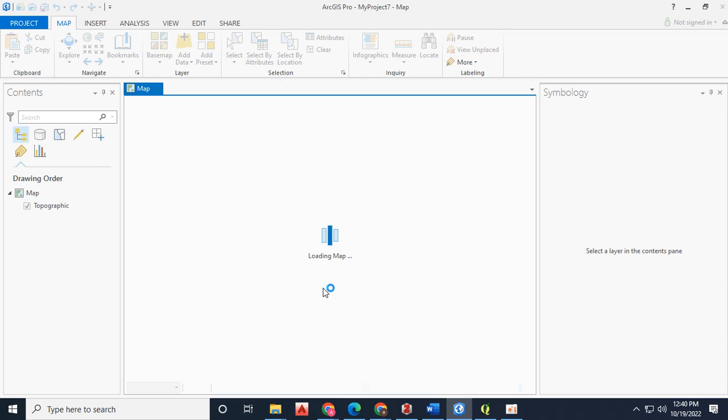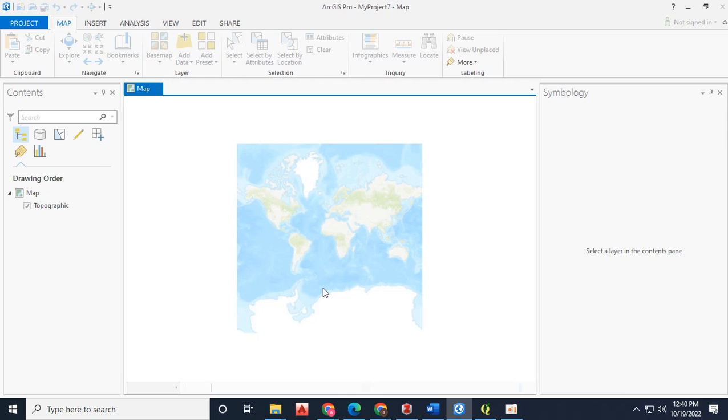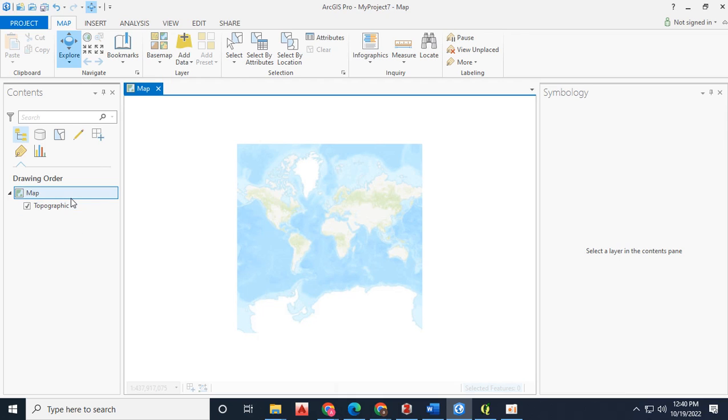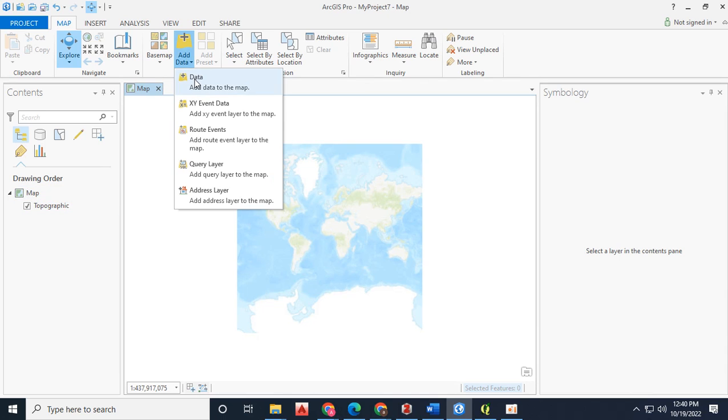Now you have to add the data you created earlier named as cities. Add data.